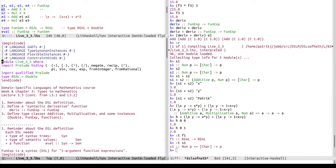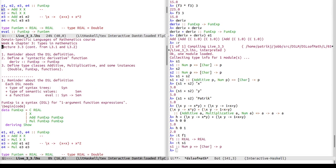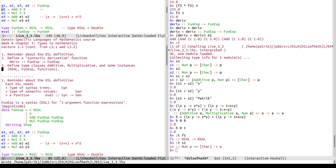To summarize: we reviewed the DSL definition with the FunExp data type for syntactic expressions of functions of one argument; we defined a syntactic derivative function operating purely on these expressions; and we defined the type classes Additive and Multiplicative with instances for Double (called Real), FunExp, and arbitrary functions from A to B. That's all for today.